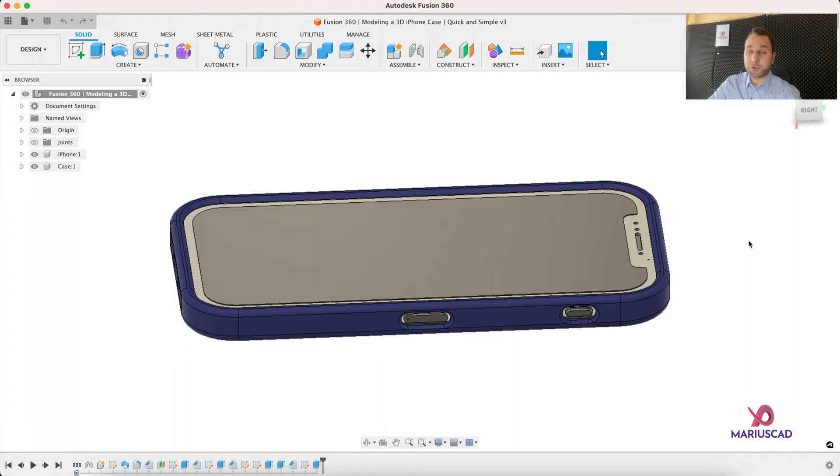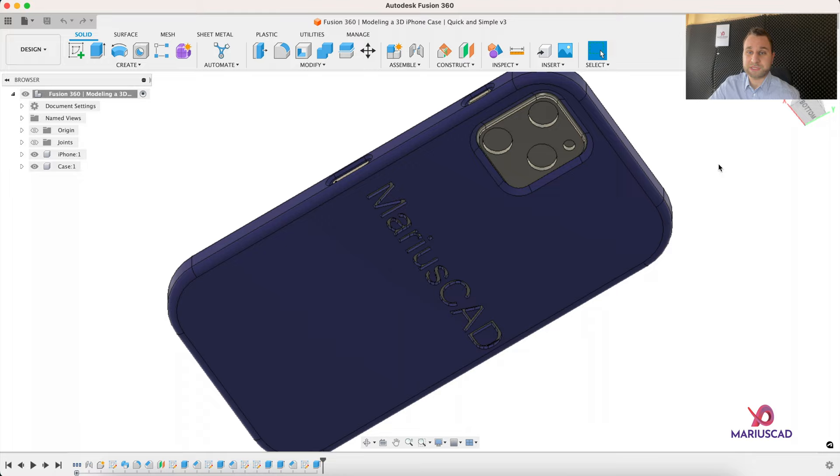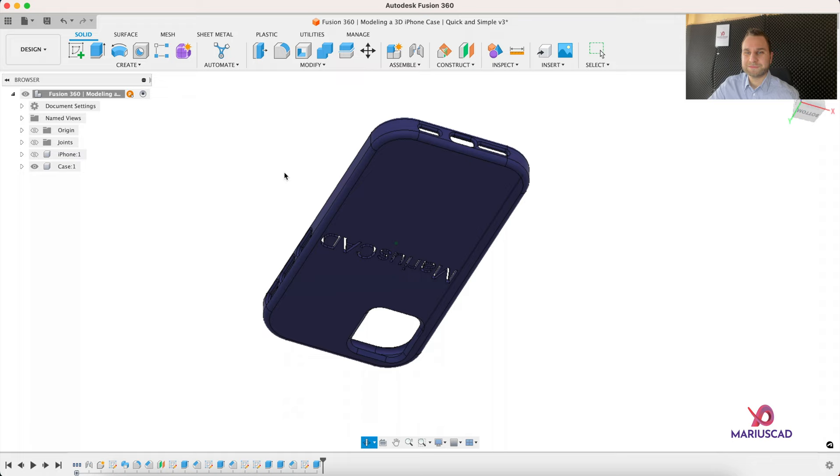Hello everybody, welcome to a new tutorial. Today I will show you how you can model in the fastest way possible any 3D phone case in Fusion 360, but today we will focus on the iPhone 12 model.